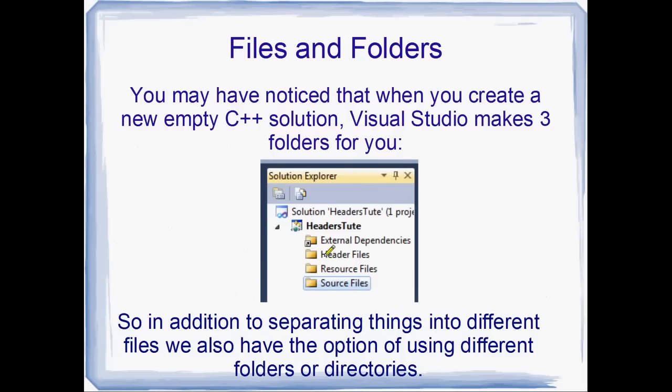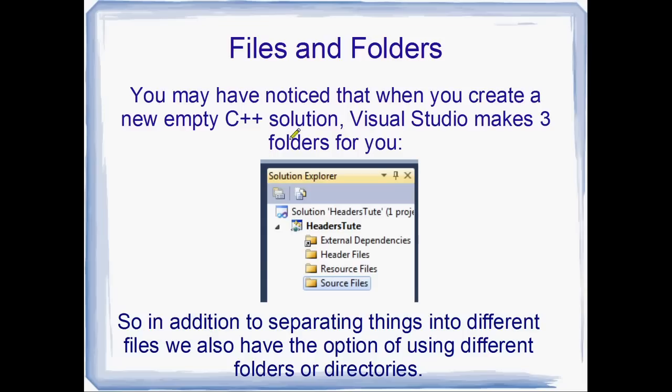So on top of files, you've also got directories or folders. If you've looked at your Solution Explorer when you first make a project, you might notice that it makes three little directories for you. It makes header files, resource files and source files directories. So they're all empty directories.